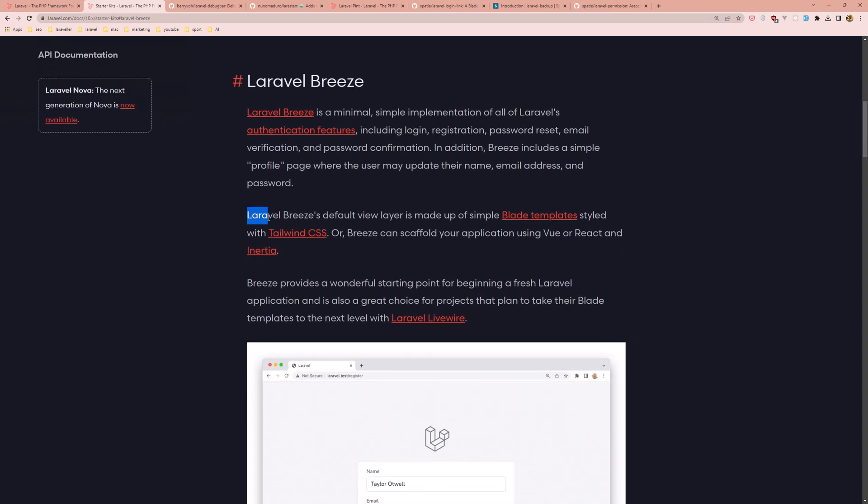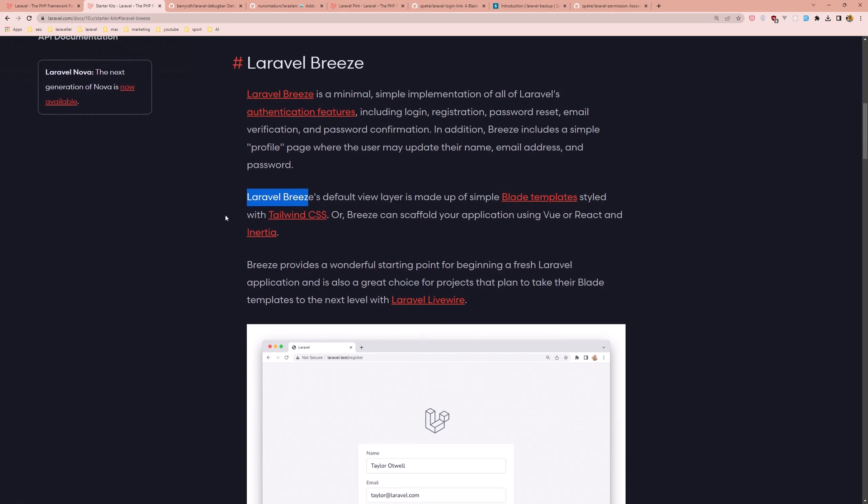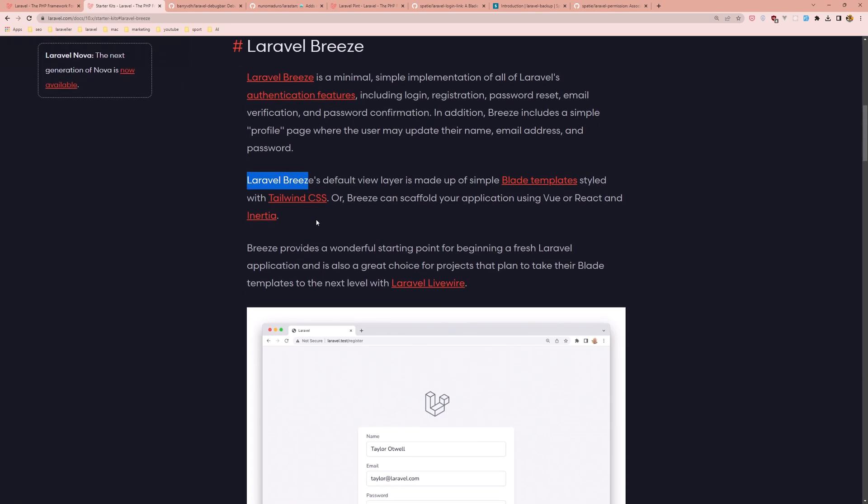Laravel Breeze's default view layer is made up of simple blade templates styled with Tailwind CSS. When you install Breeze you also get Tailwind CSS installed. Breeze can scaffold your application using Vue or React with Inertia.